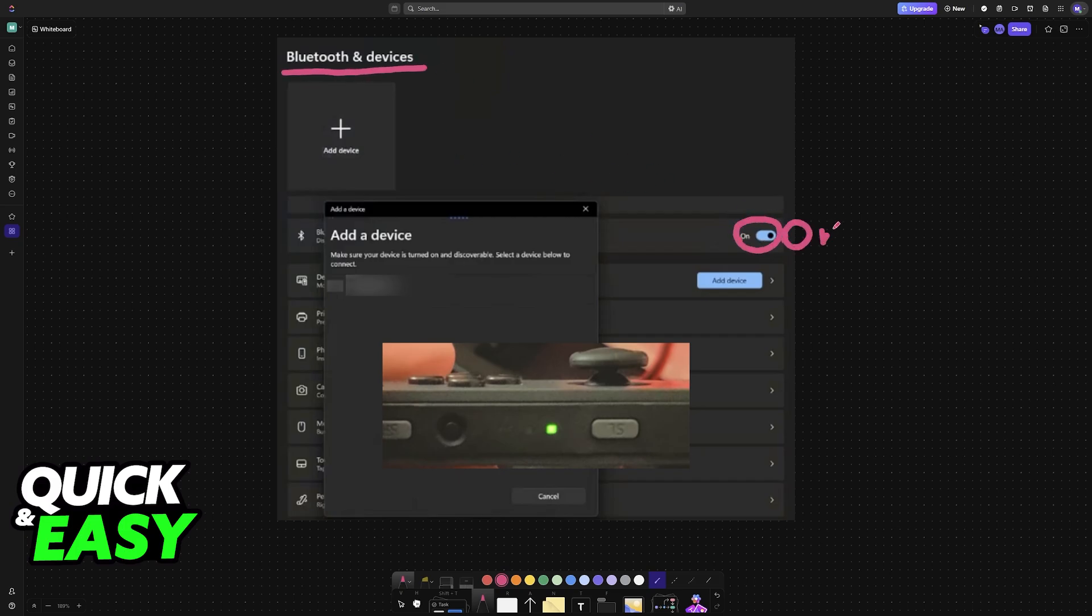With Bluetooth turned on, all that you have to do is choose the option to add a device. So tap or click on this plus sign at the top or add a device here.